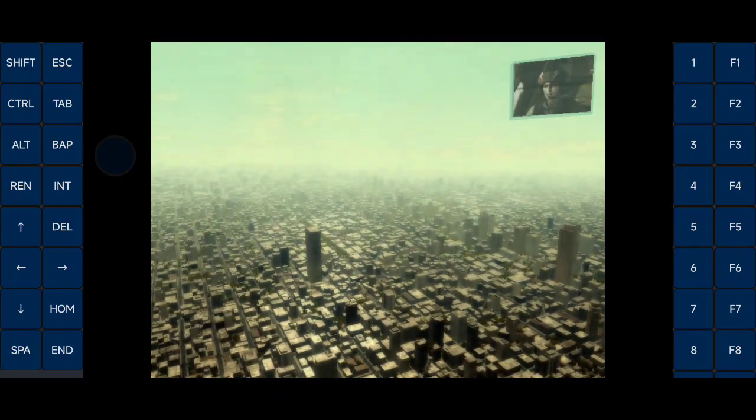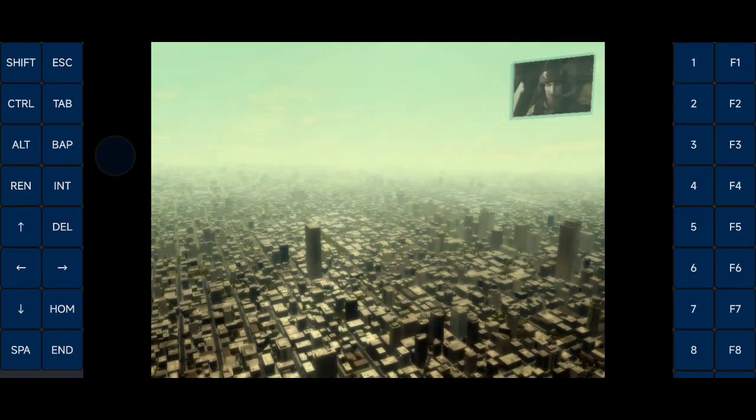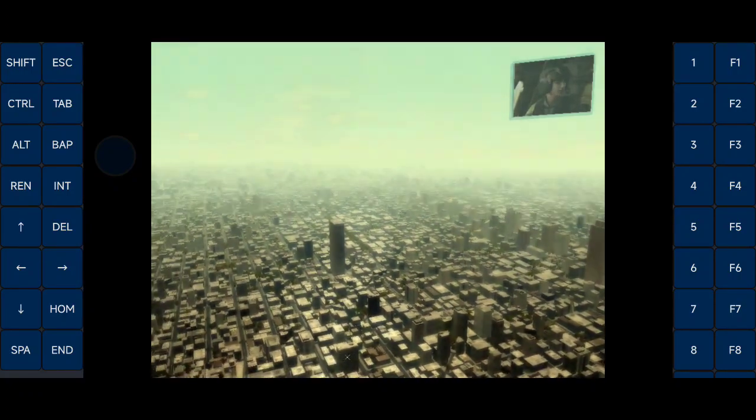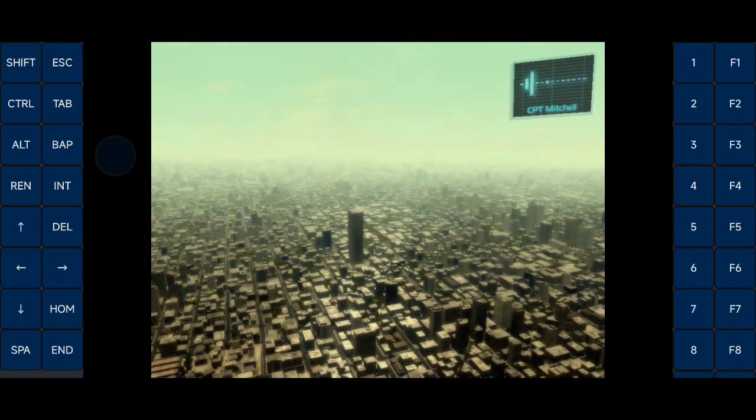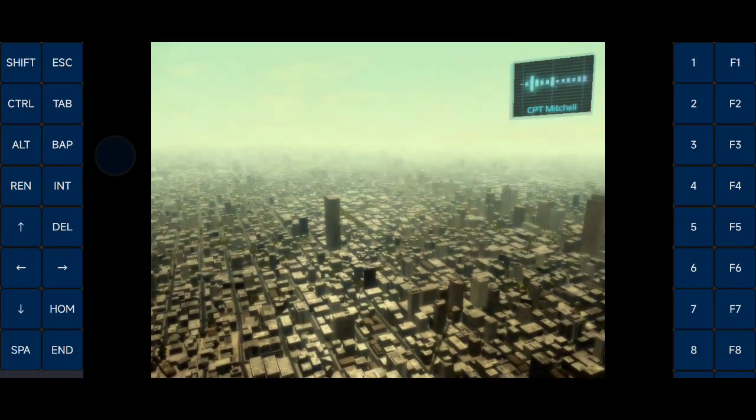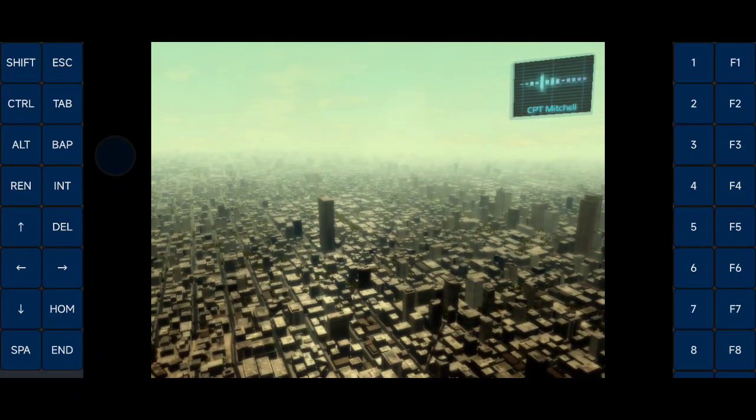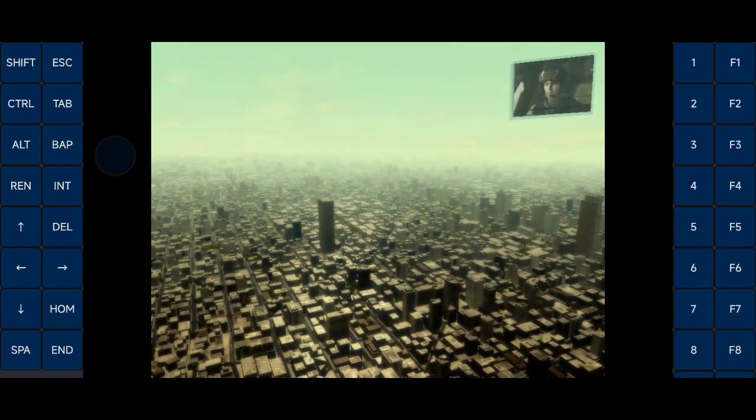To repeat, objective one is reach Ramirez's position. Understood. Reach Ramirez's position. Got it, bud. Let's do it. Excellent.